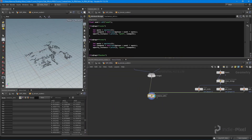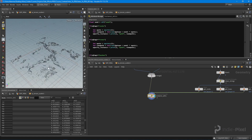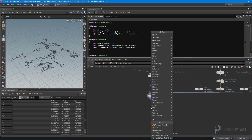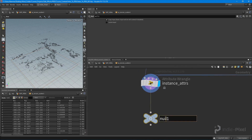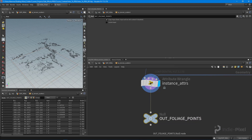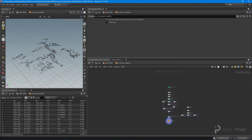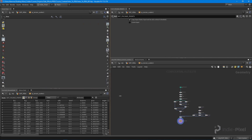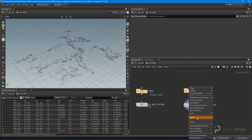That is basically all we need to do to get our data from our CSV file put onto the points we scattered for foliage. I'm going to put down a null node here called 'out_foliage_points'. You don't have to do this, but it's kind of my pattern. We now have our terrain scatter HDA hooked up.